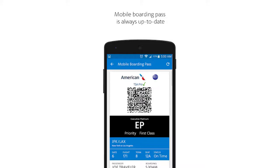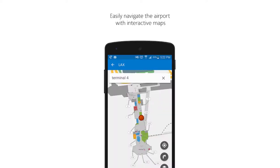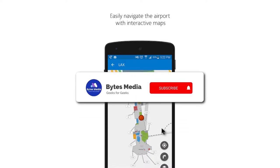In addition to retrieving your mobile boarding pass and getting in-flight updates, you can also use this app to upgrade your seat, select your seat, track your bag, save your reservation, and take advantage of the free wi-fi in the sky.